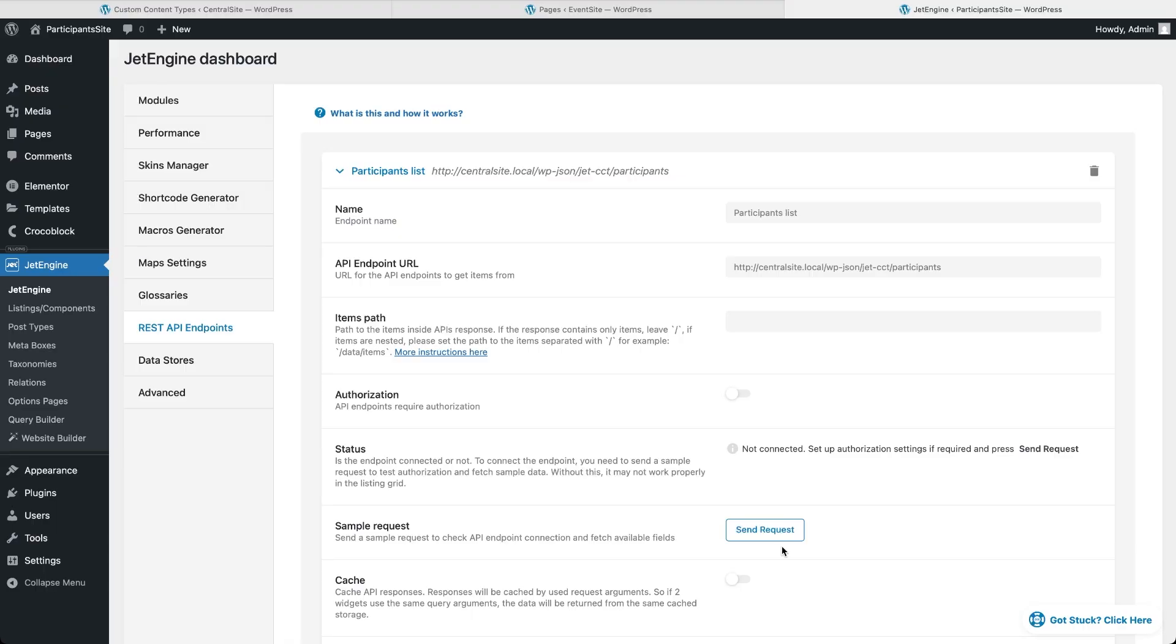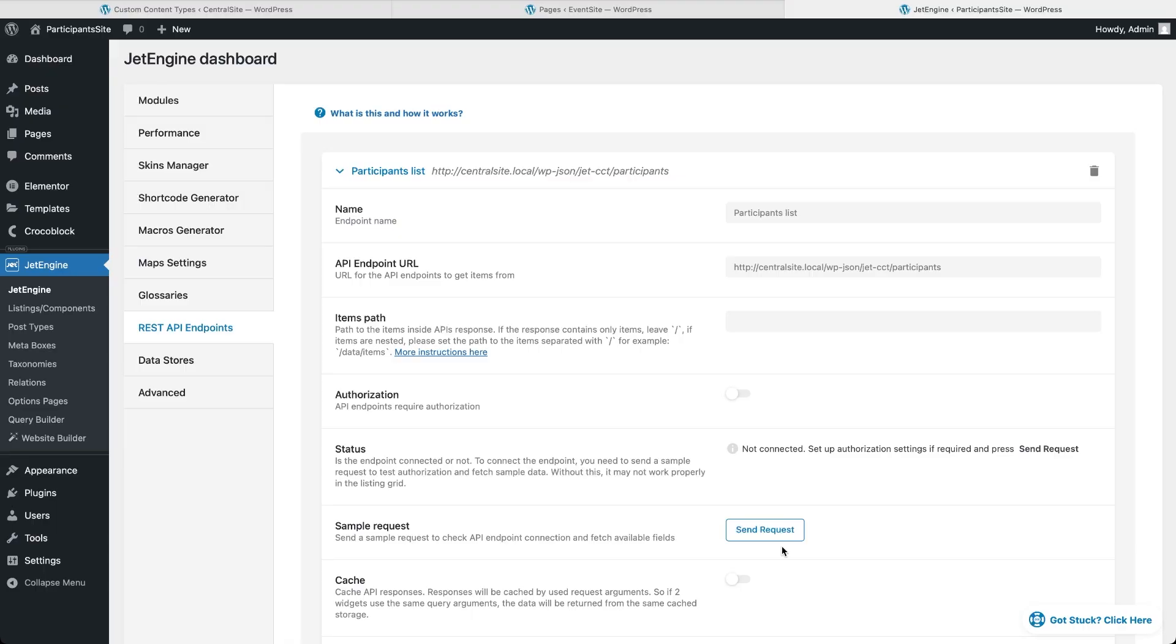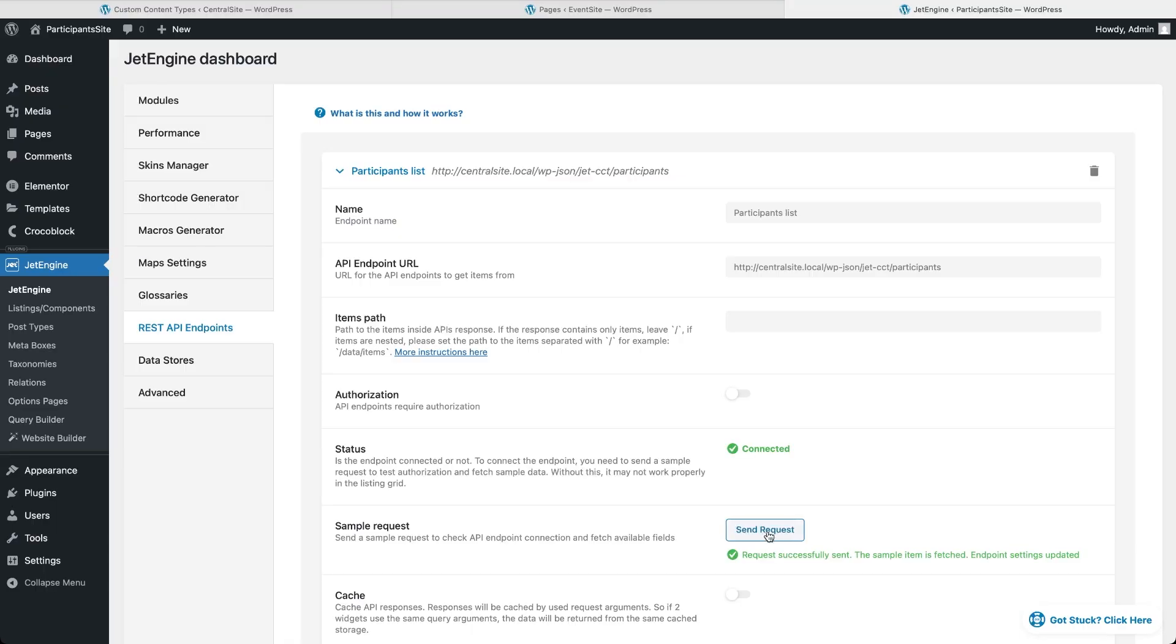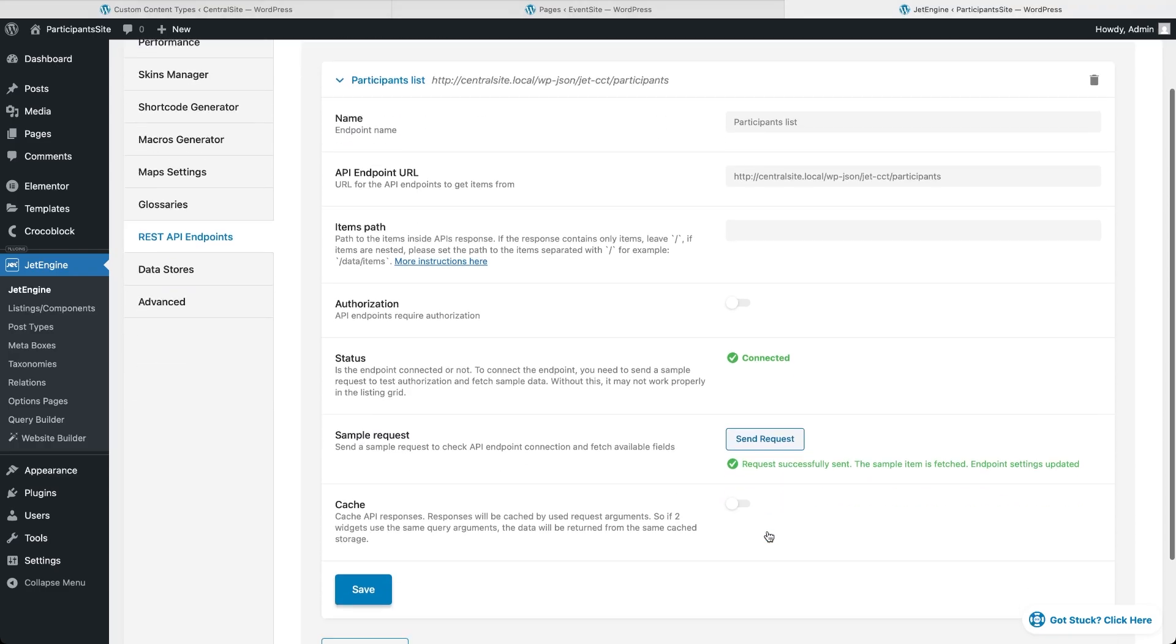And keep this in mind, if you ever change anything in the CCT on the central site, like renaming a meta field, changing its type or adding a new one, you'll want to come back here, open the endpoint and hit send request again. That way the participant site will fetch the updated structure and you'll see the right data when editing your listing template. Right now, if everything is okay with the endpoint URL, we should see the green success message and after that we can save the changes.